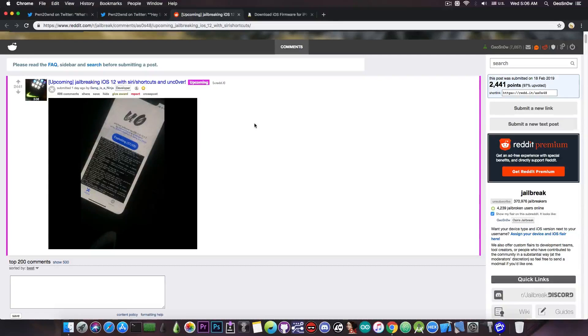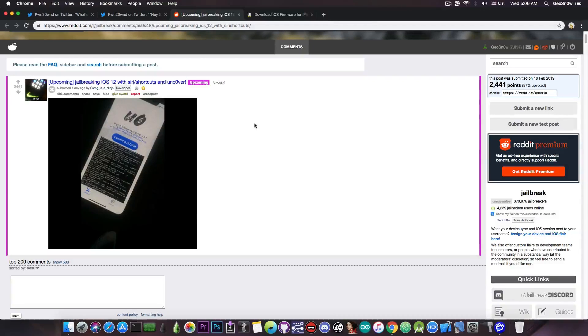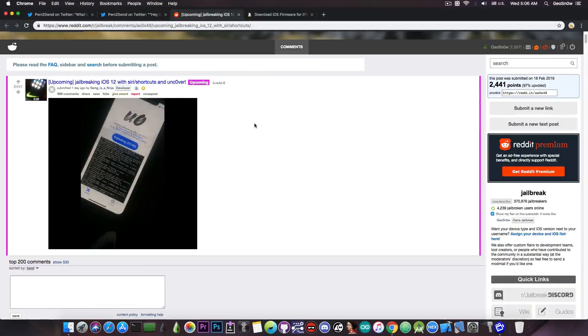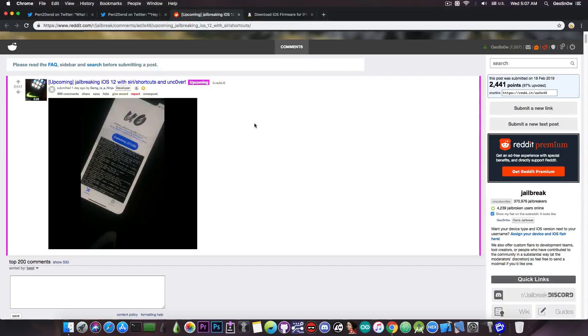and it would just open Unc0ver and jailbreak automatically. That is actually very nice, and that is thanks to the Siri shortcut, which allows it to program various actions depending on what you're telling to Siri. So if you tell it to jailbreak, it would open one specific application and do one specific thing, because that application probably listens to that specific event.